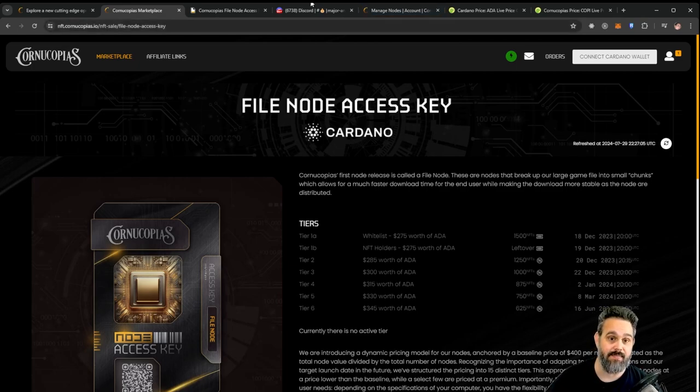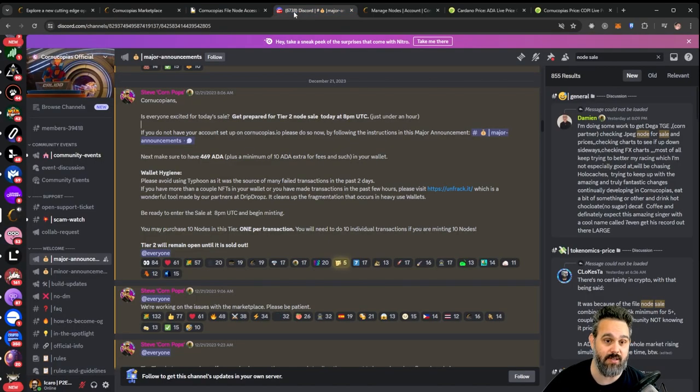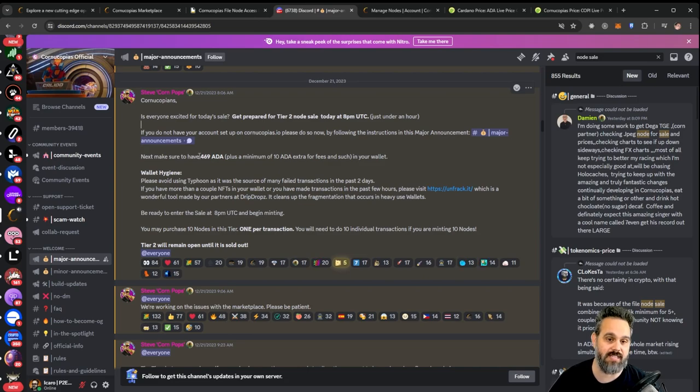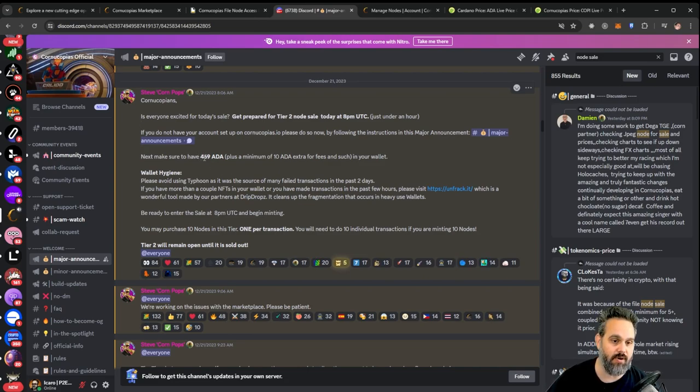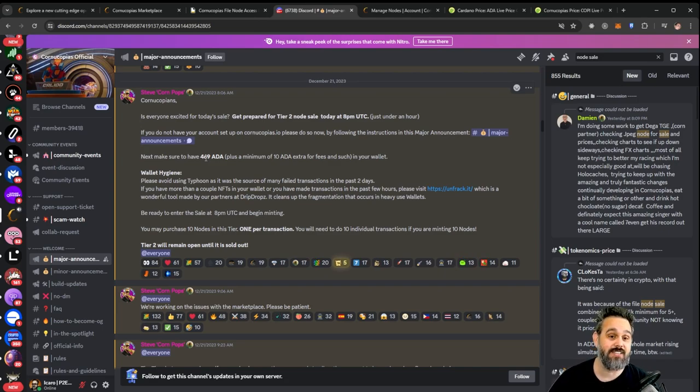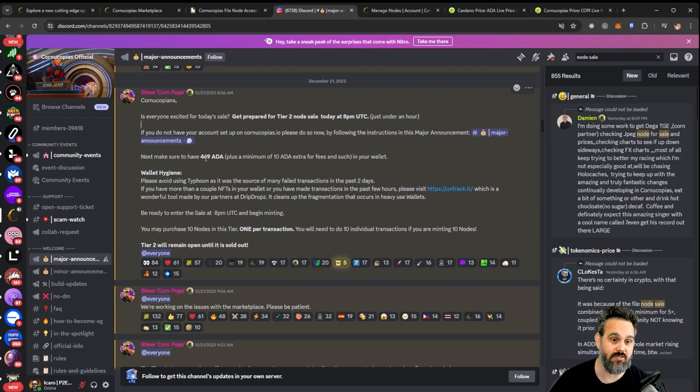Now let's go ahead and have a look at the price at the moment. If we look on the Discord, you can see that the tier 2 nodes were selling for 469 ADA, and at the time it was very easy to get these tokens.